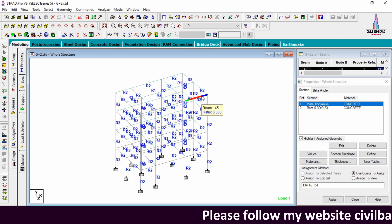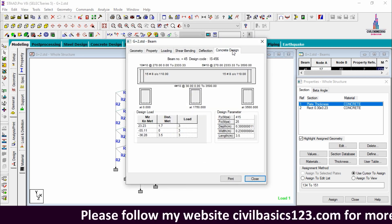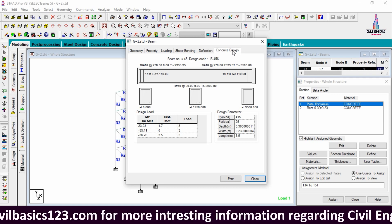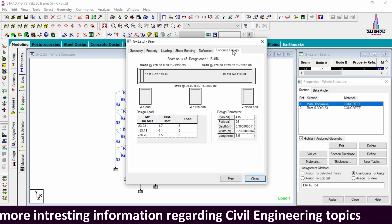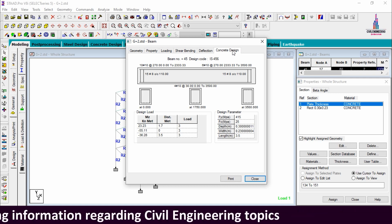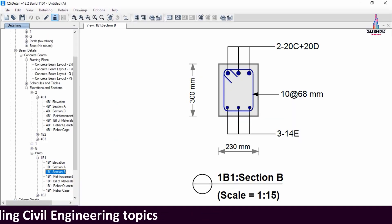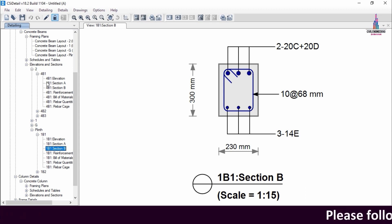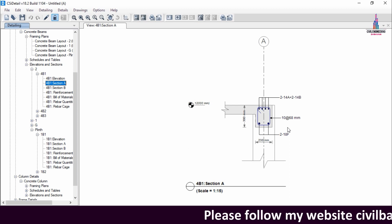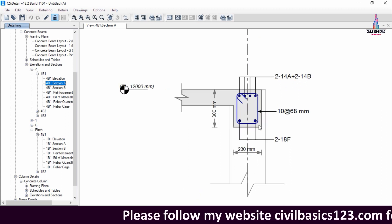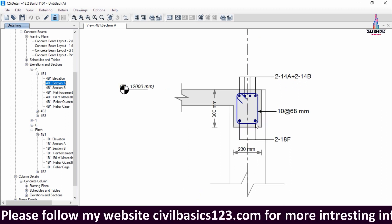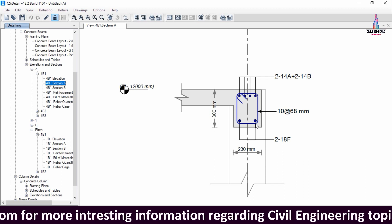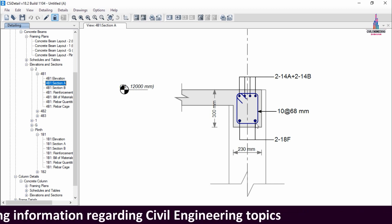Now I will show the beam reinforcement details for a top floor beam. Double-clicking and selecting concrete design, STAAD Pro gives 10 bars of 10 mm diameter at section A, 6 bars of 10 mm diameter at section B, and 4 bars of 10 mm diameter at the bottom. Going to CSI detailing for beam 4B1, section A in ETABS gives approximately 2 bars of 14 mm plus 2 bars of 14 mm diameter at the top, and 2 bars of 18 mm diameter at the bottom.